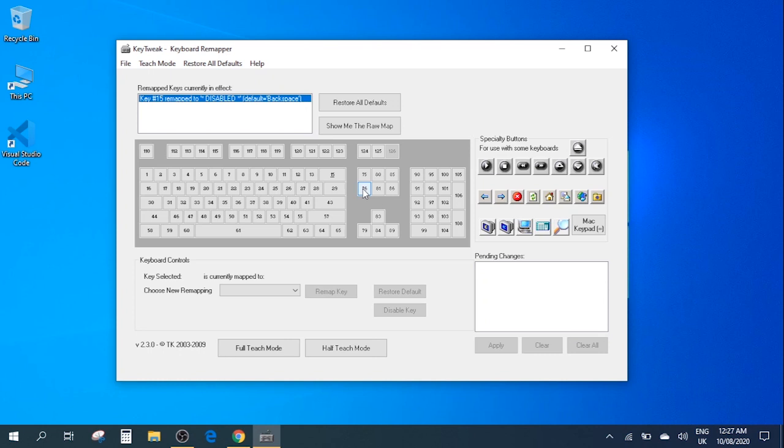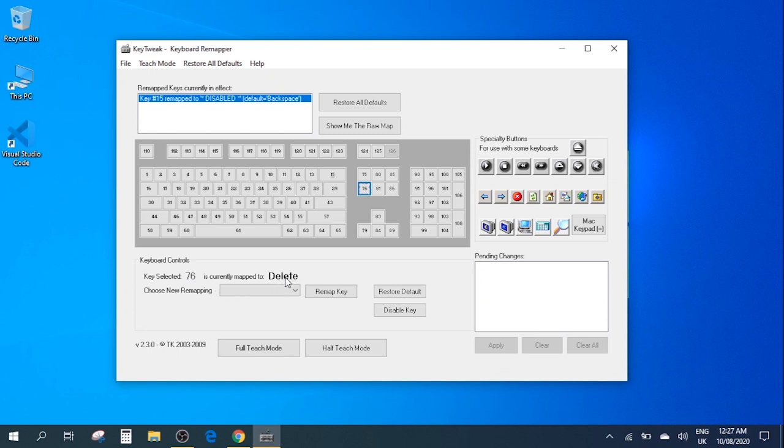In order to disable the delete key you need to click on this key here and as you can see usually the delete key is here. Here it tells you that this selected key is currently mapped to the delete function. So now what we need to do is if you want to disable this key here you have the option to disable the key.